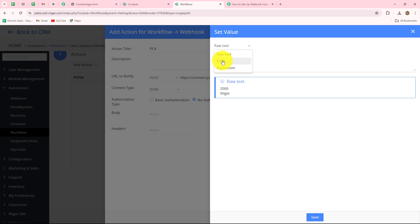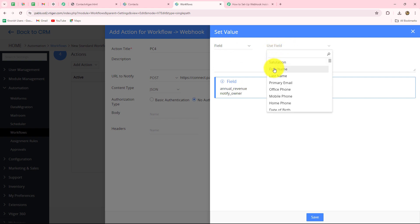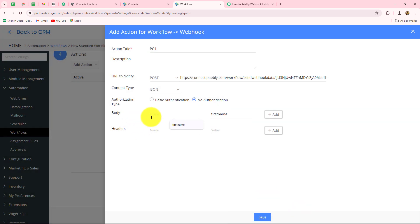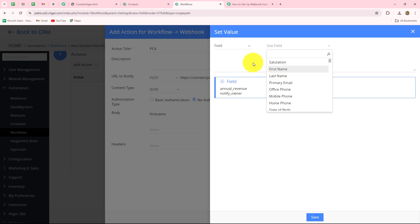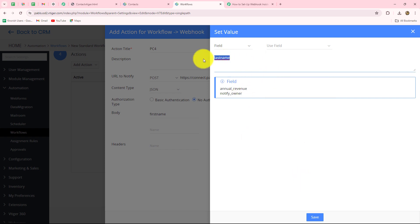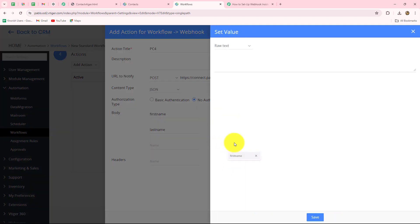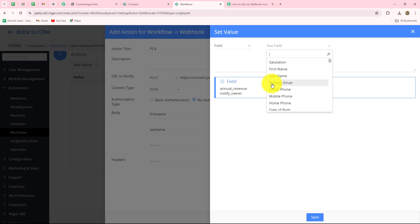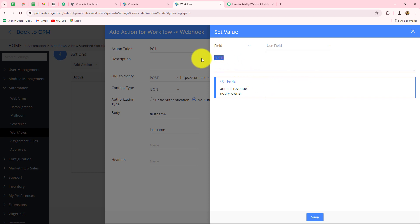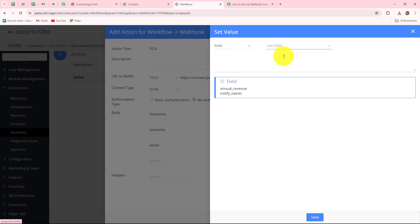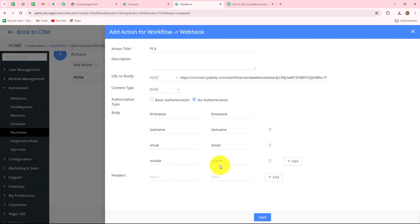Going to the value field, we select the field we want. First, I select 'first name,' copy the field name shown, click save, and paste that name in the body name field. Then for last name, I select the field, copy its header name, save it, and paste it as the name. Next I add email — selecting 'primary email,' copying its field name, saving and pasting it. Finally, for phone number I select 'mobile phone,' copy its field name, save it, and paste it. All four fields are now added.